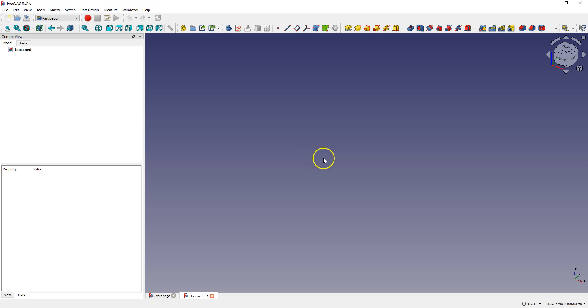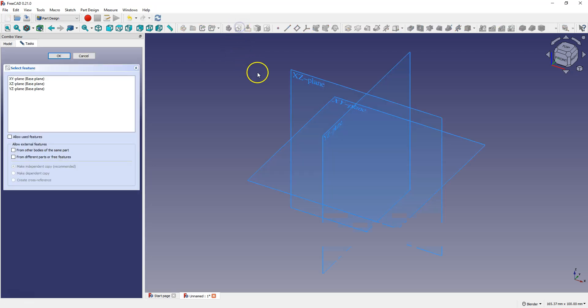First let's create a path sketch. Select create new sketch and select XY plane.